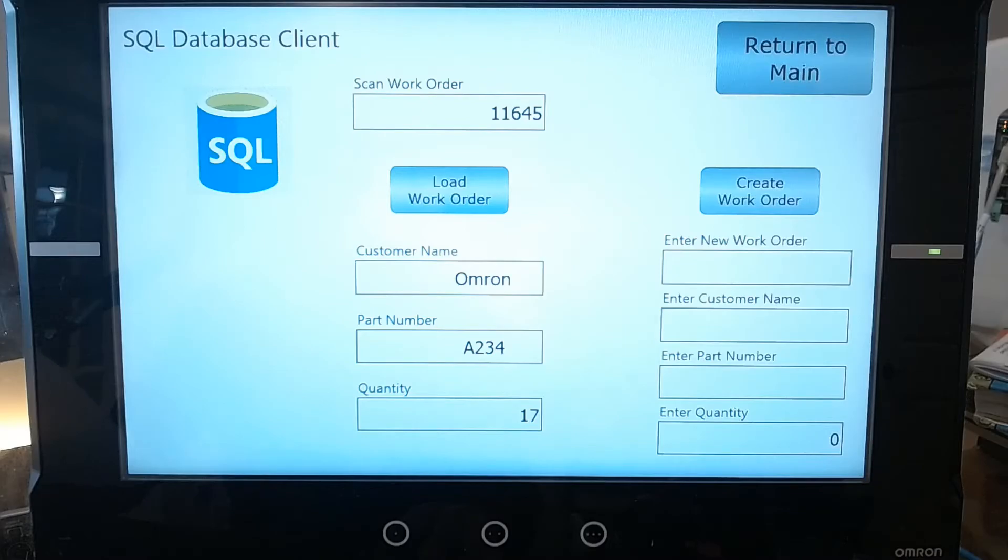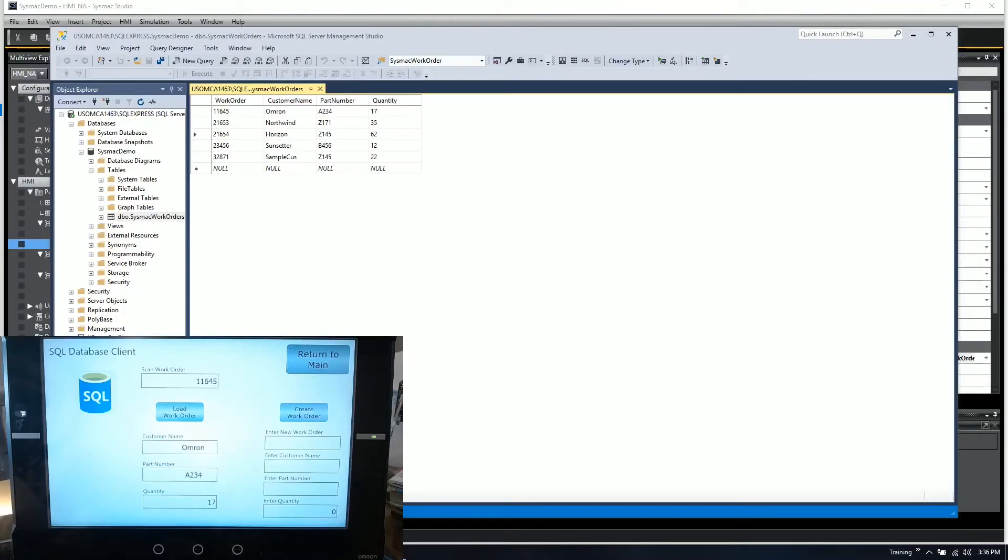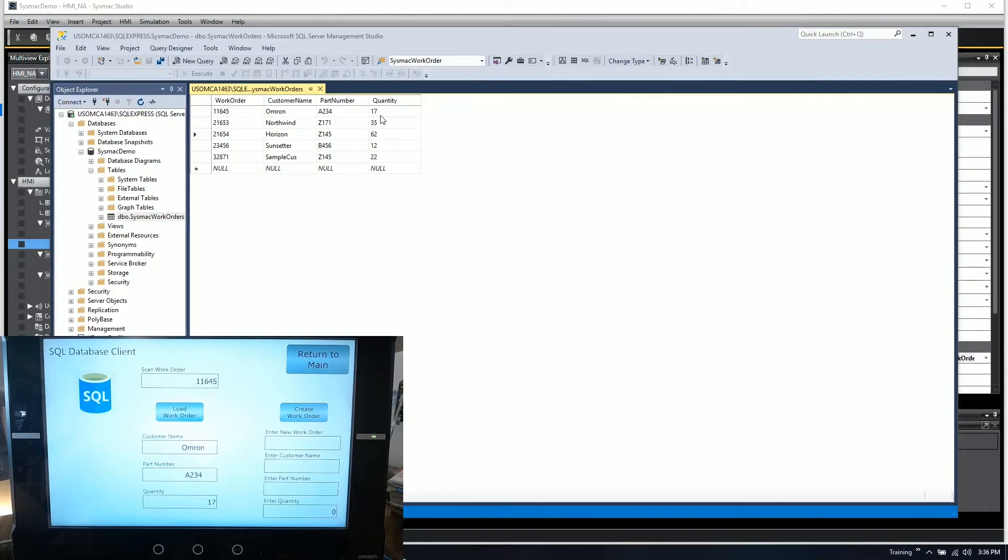If we go into our SQL database again, you can see that 11645, customer name is Omron, part number A234 and quantity 17.